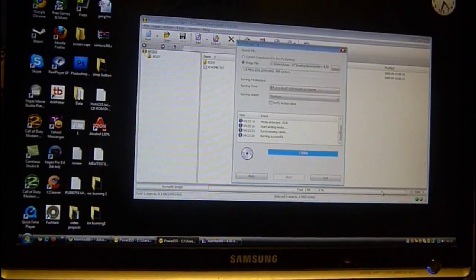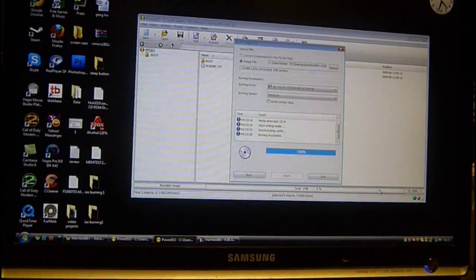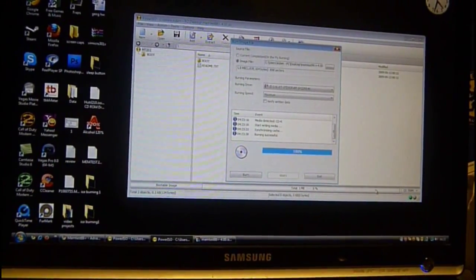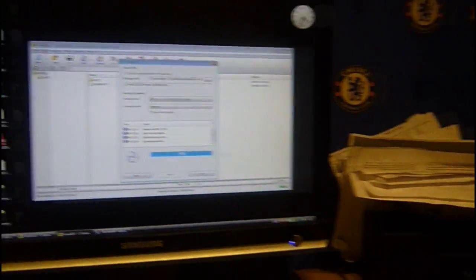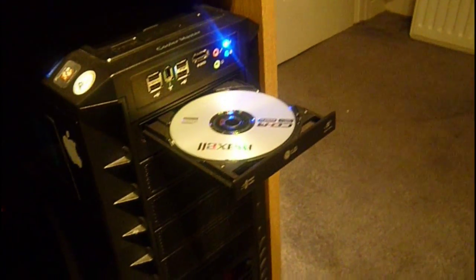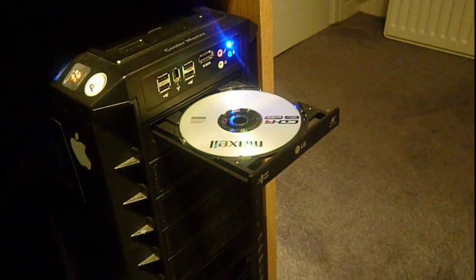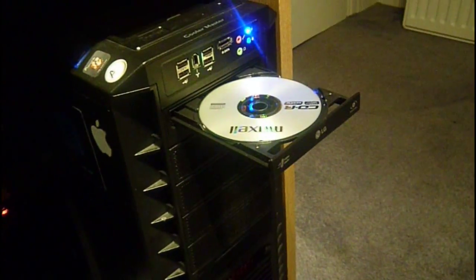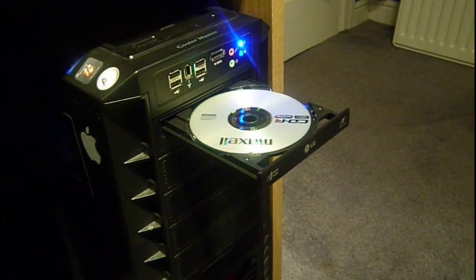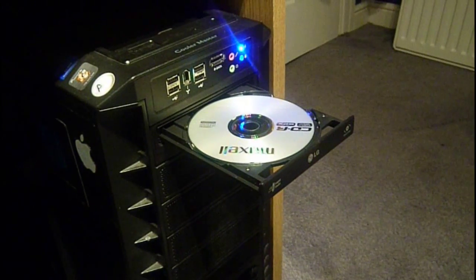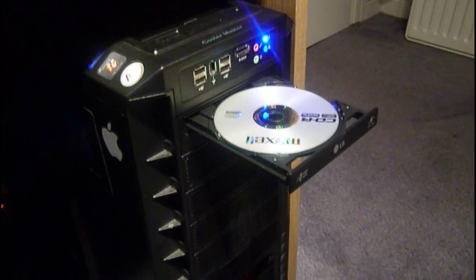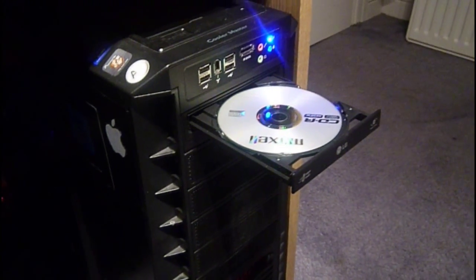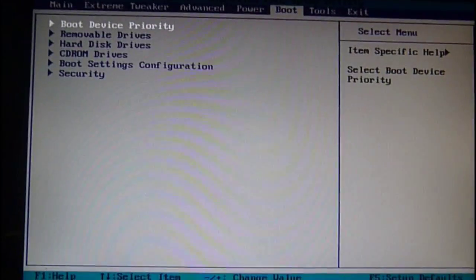As you can see, after the burning has been successful, the CD comes out of the CD drive. What I'm going to do now is when I next cut back into the video, I'll be on the BIOS.